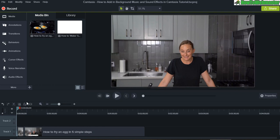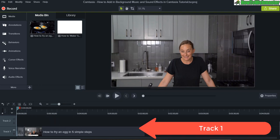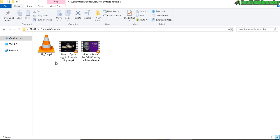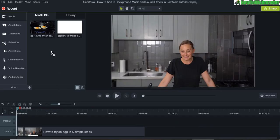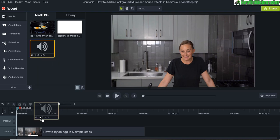I already have a video of a lady cooking in track 1, and now let's add some background music. I'm going to drag and drop this audio file here and then drag it down.